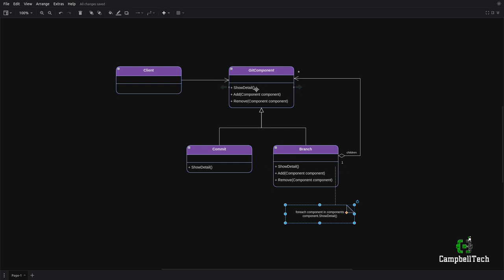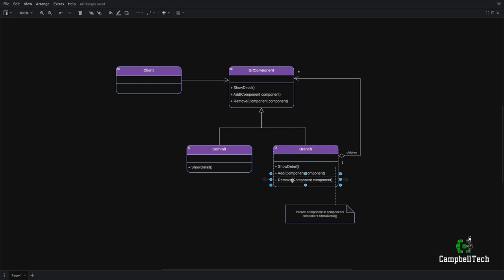You'll see the add and remove methods being implemented on the abstract base class. I've also shown them on the branch because you could implement them there as many like to do, but I like to depend on abstractions as per the dependency inversion principle. When I show you the code, it'll make more sense.